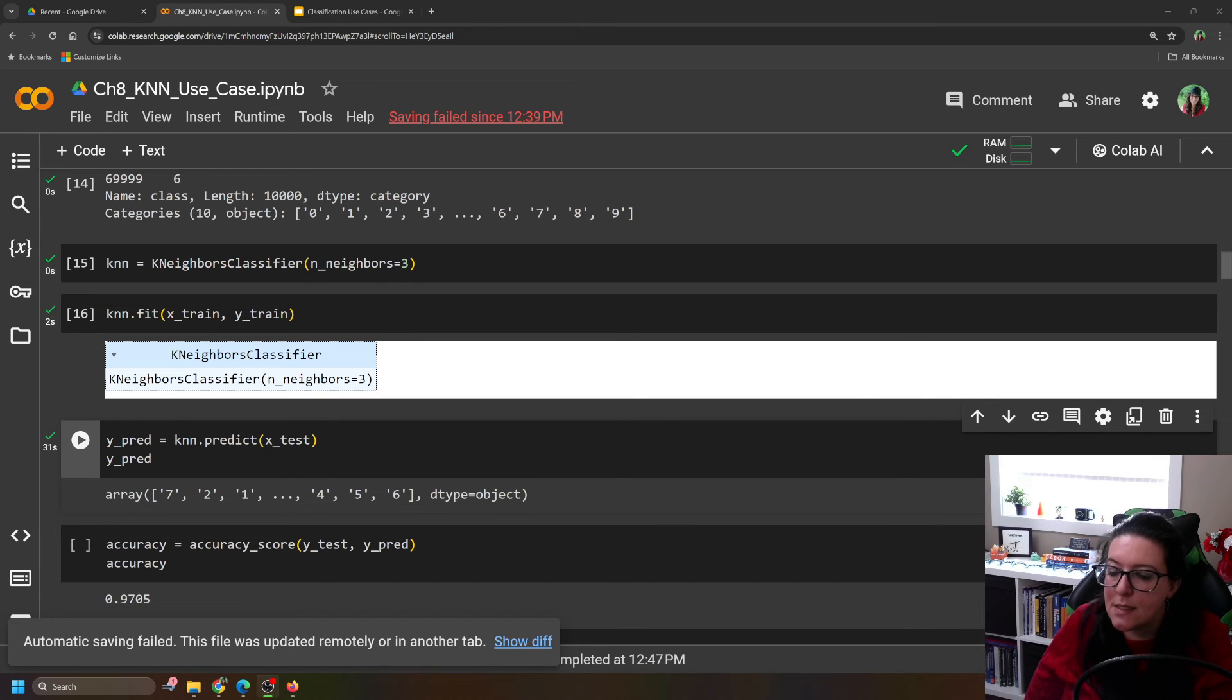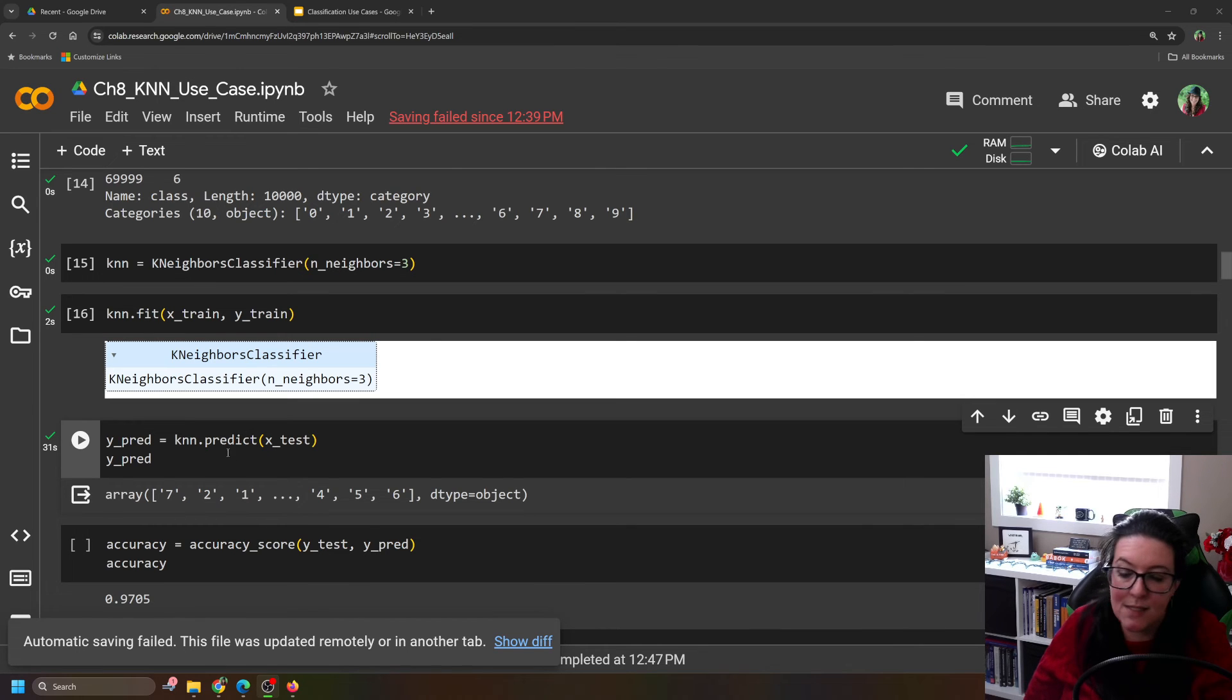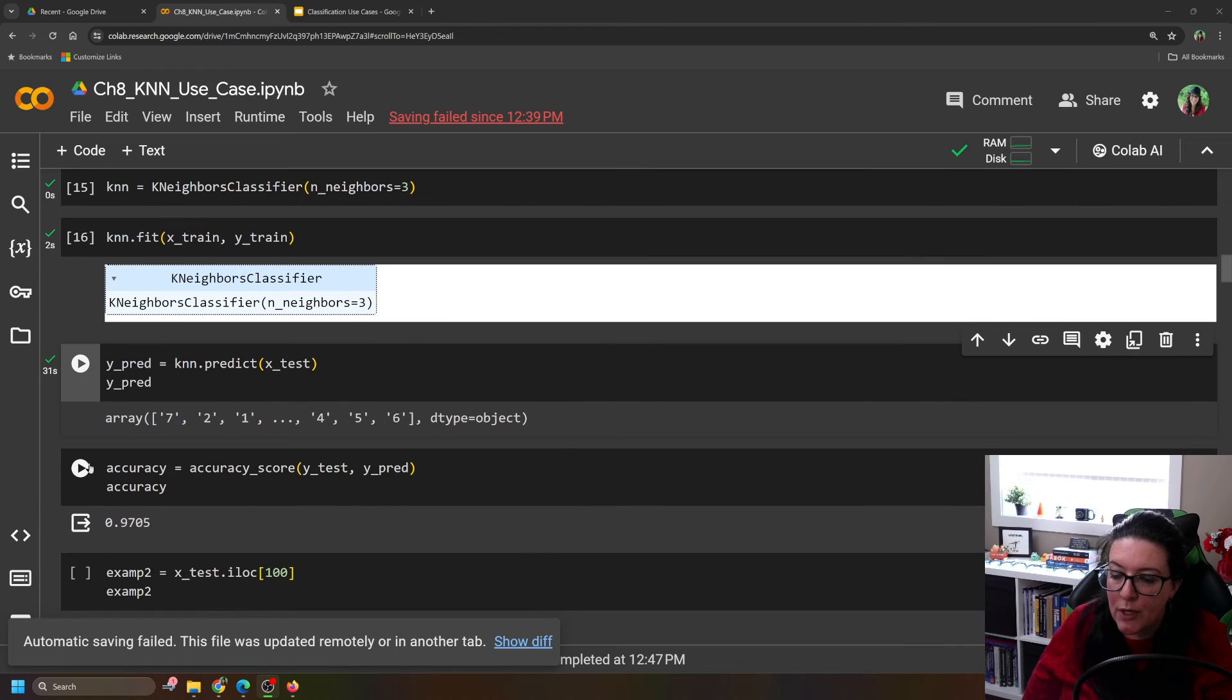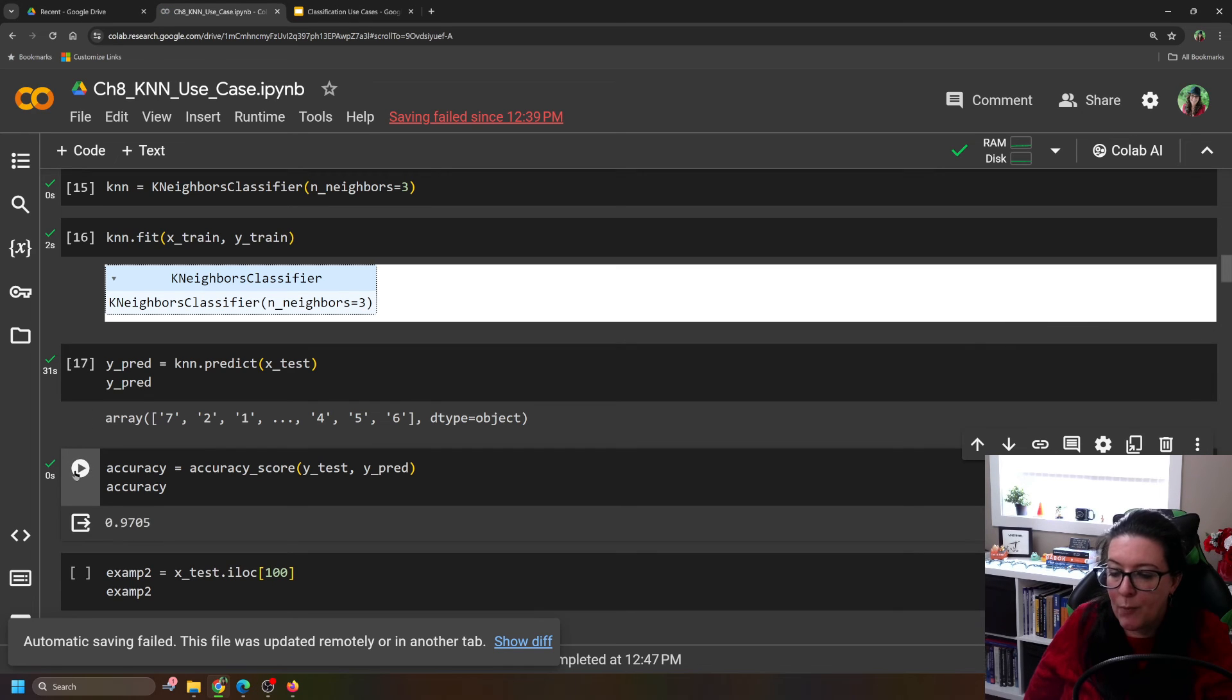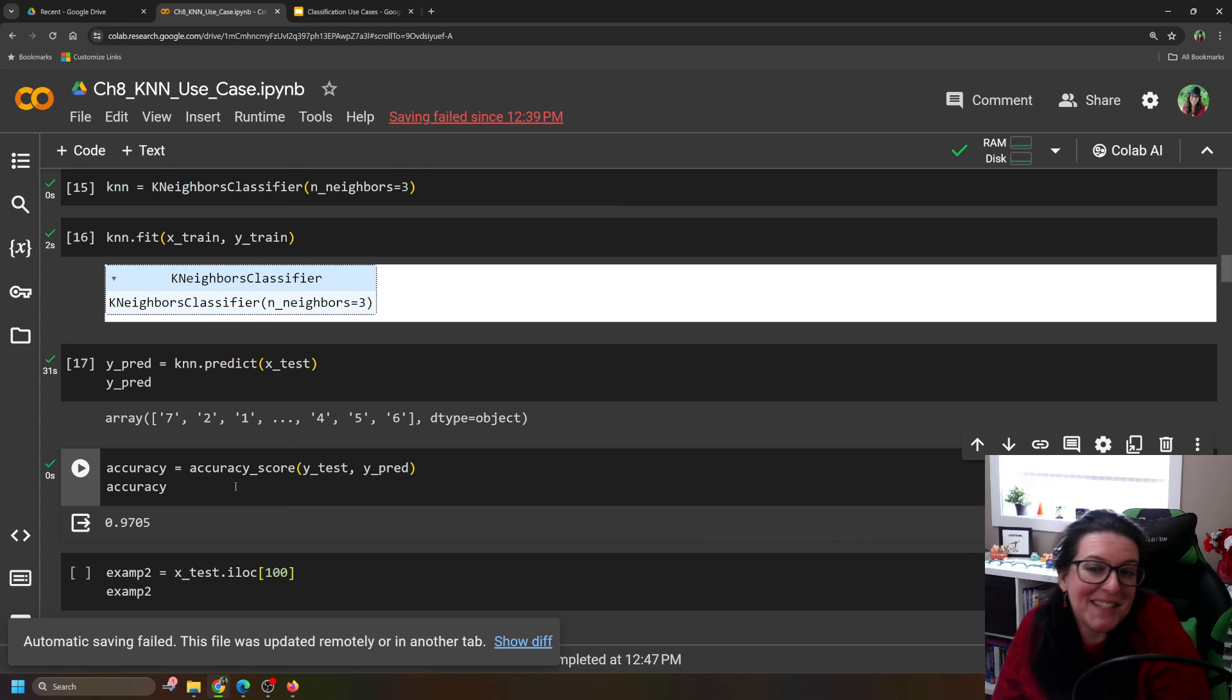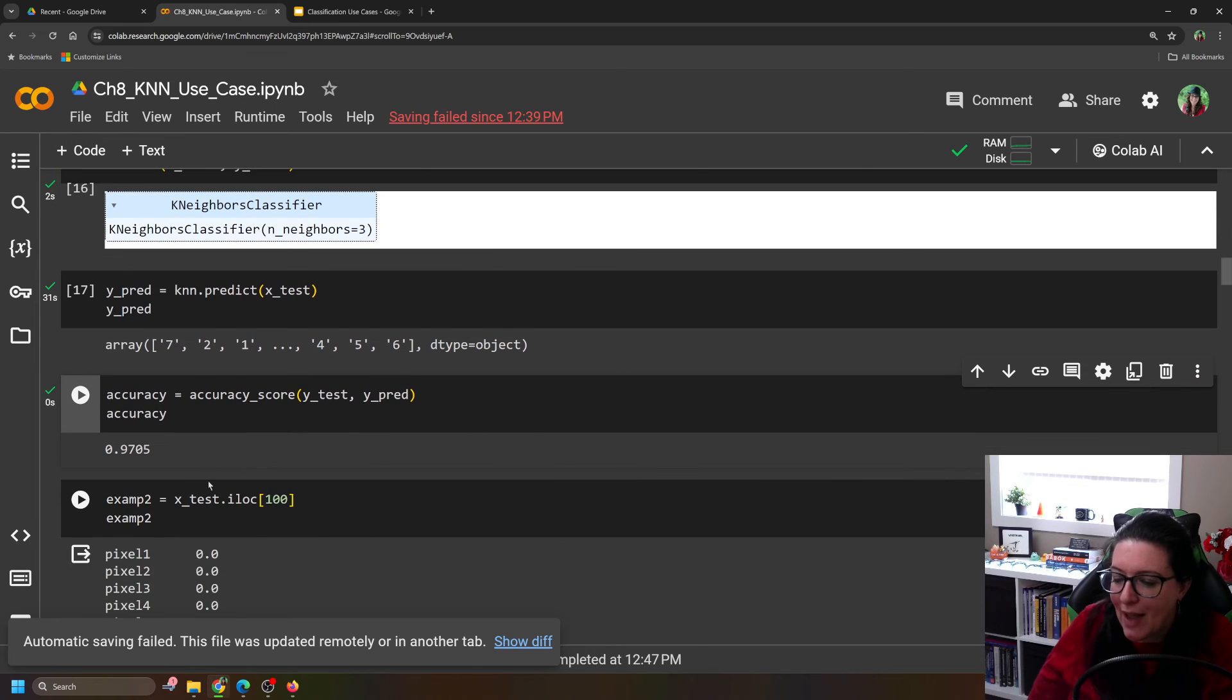Alright. So according to this, the first picture in the test data is a 7, then a 2, then a 1, and so on. So to look at our accuracy, we compare the predicted labels to the actual labels, and we get an accuracy here of 97%. So let's take a look. 97% accurate.